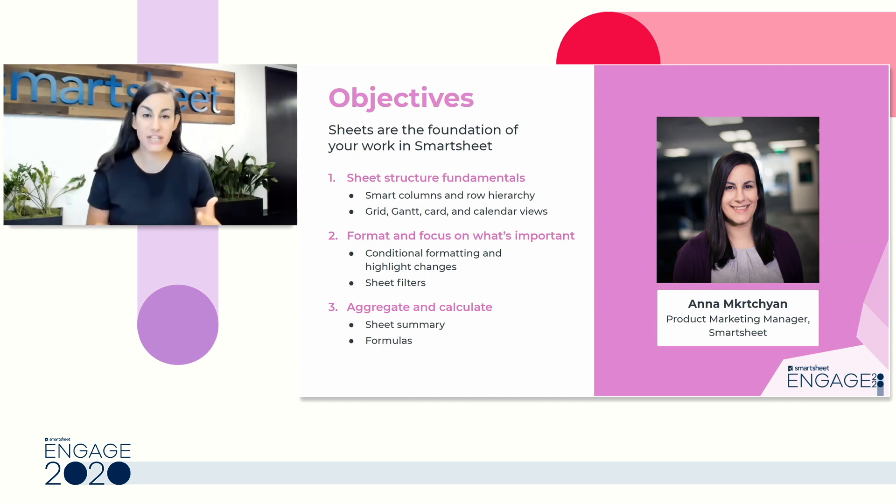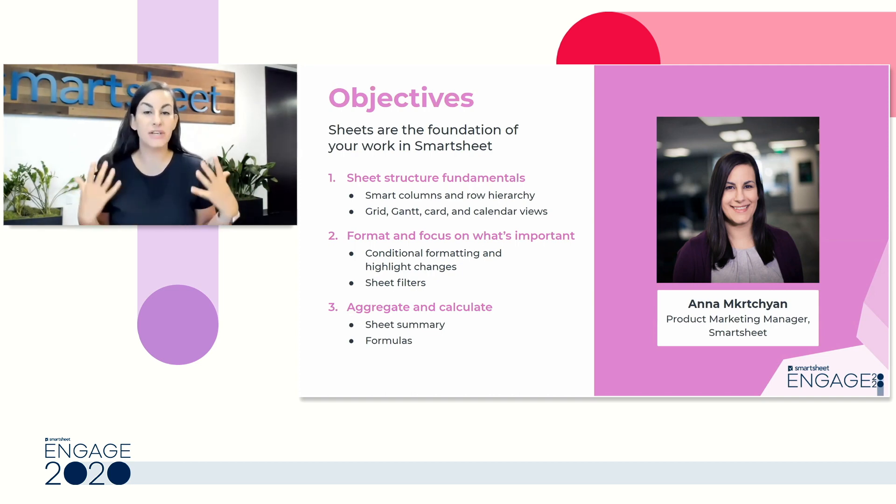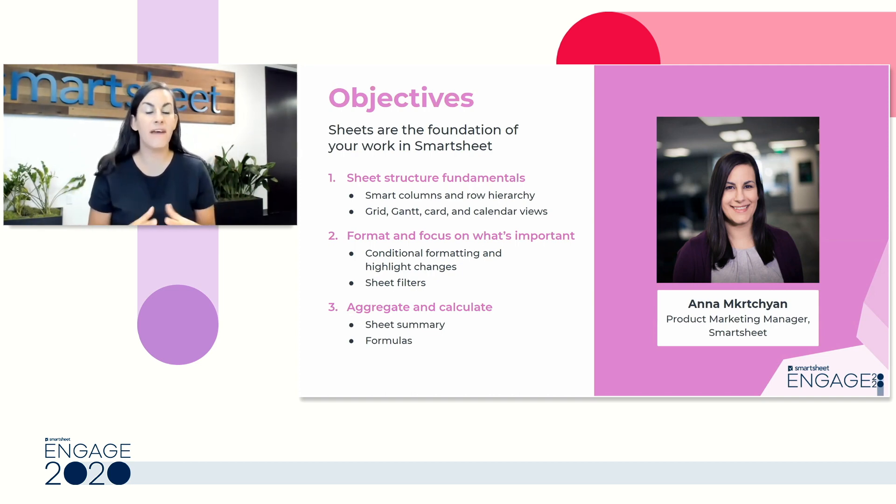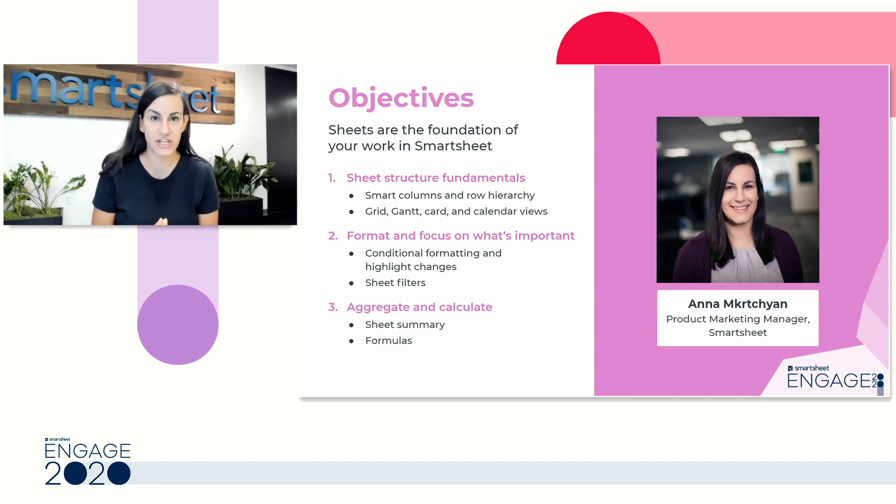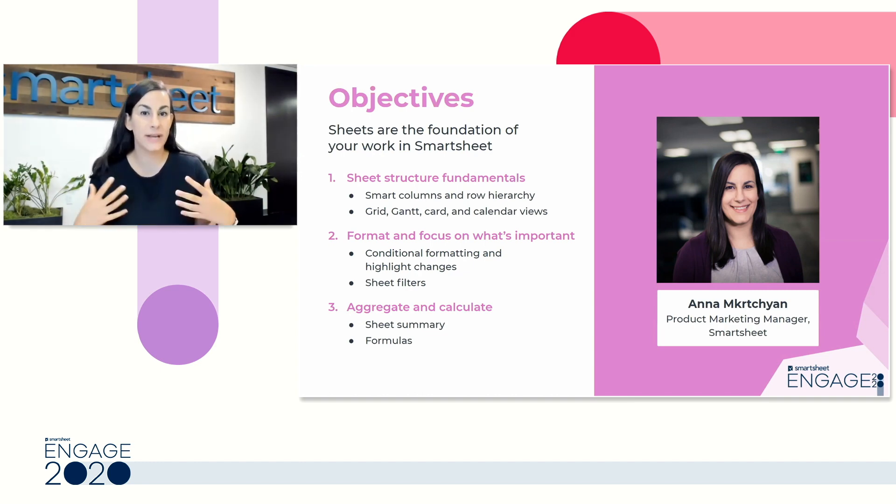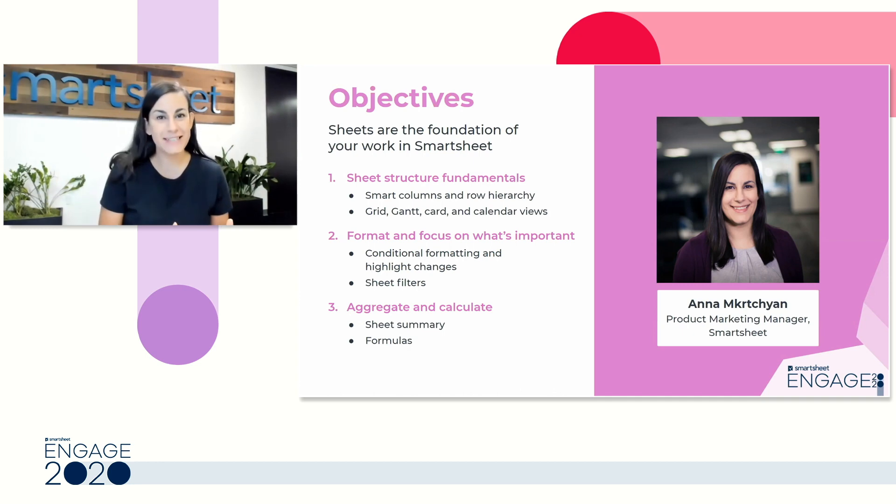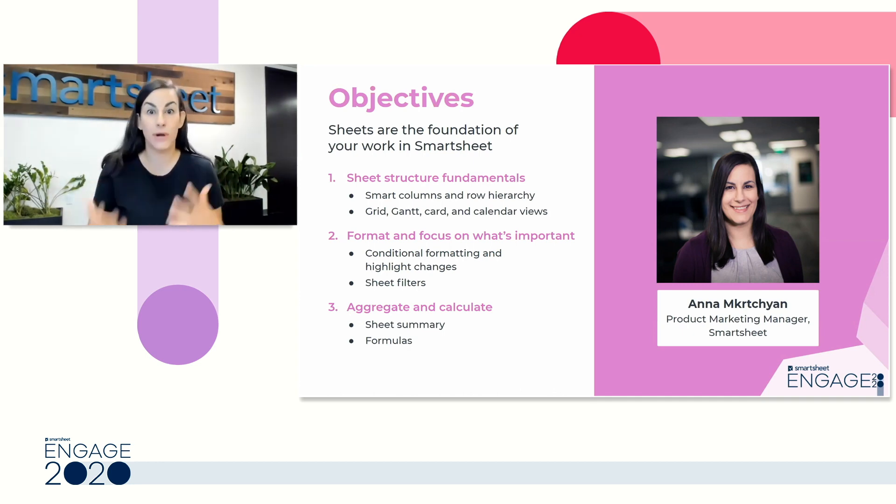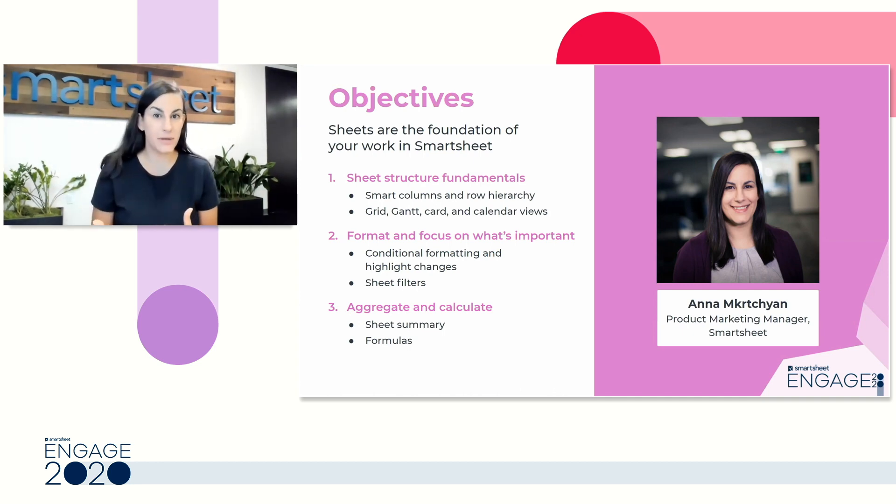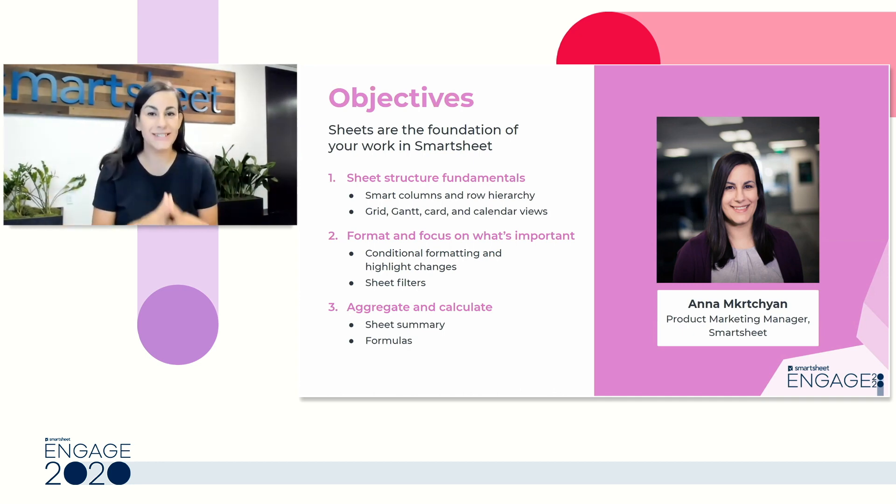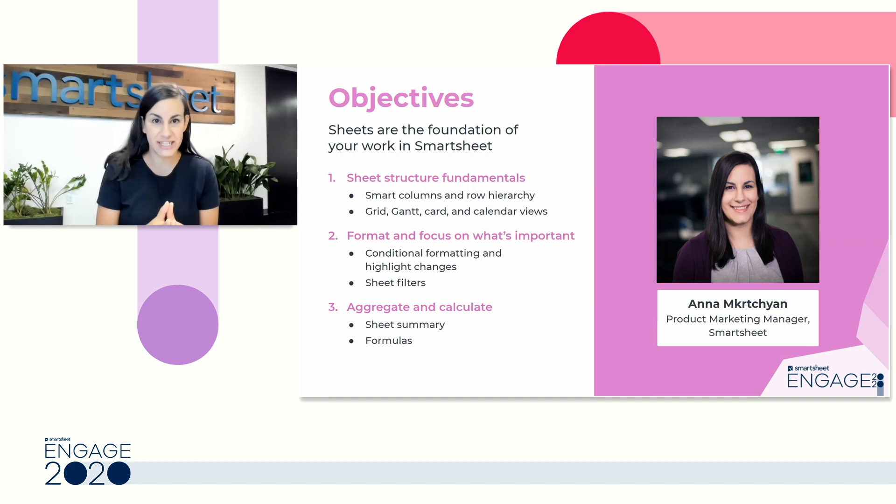Our objectives today is to learn all about Sheets. Sheets are the foundation of your work in Smartsheet. So whether you're here because you want to automate some of your work or you want to create a really beautiful dashboard, you're going to start with a Sheet.